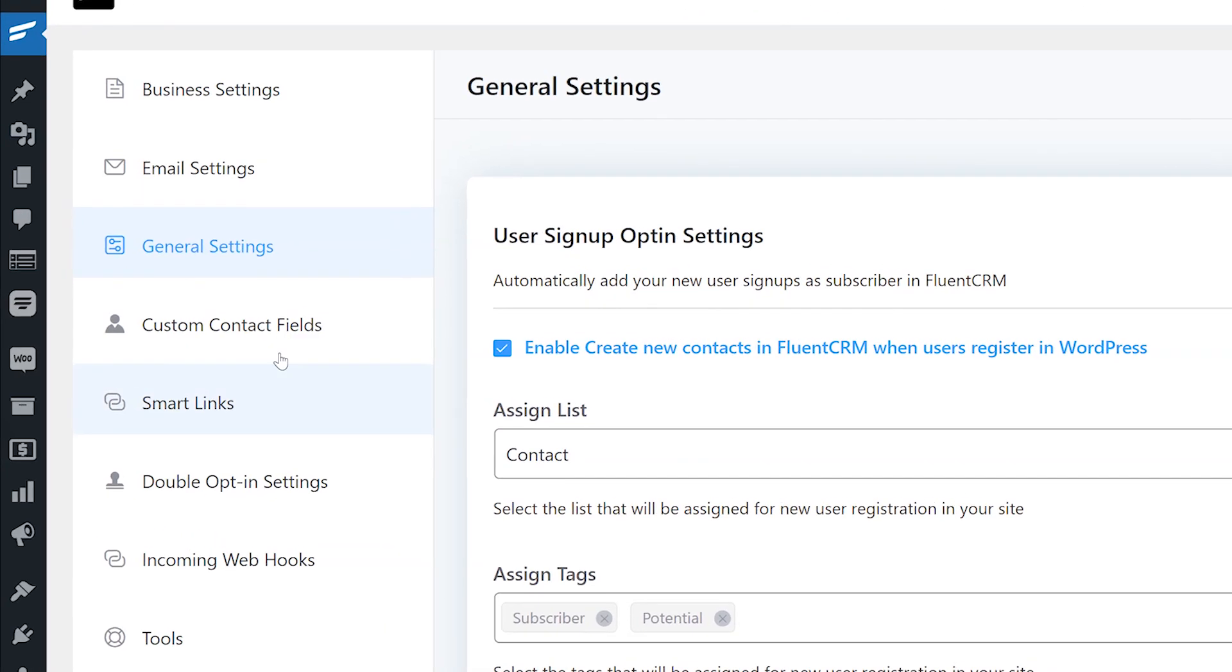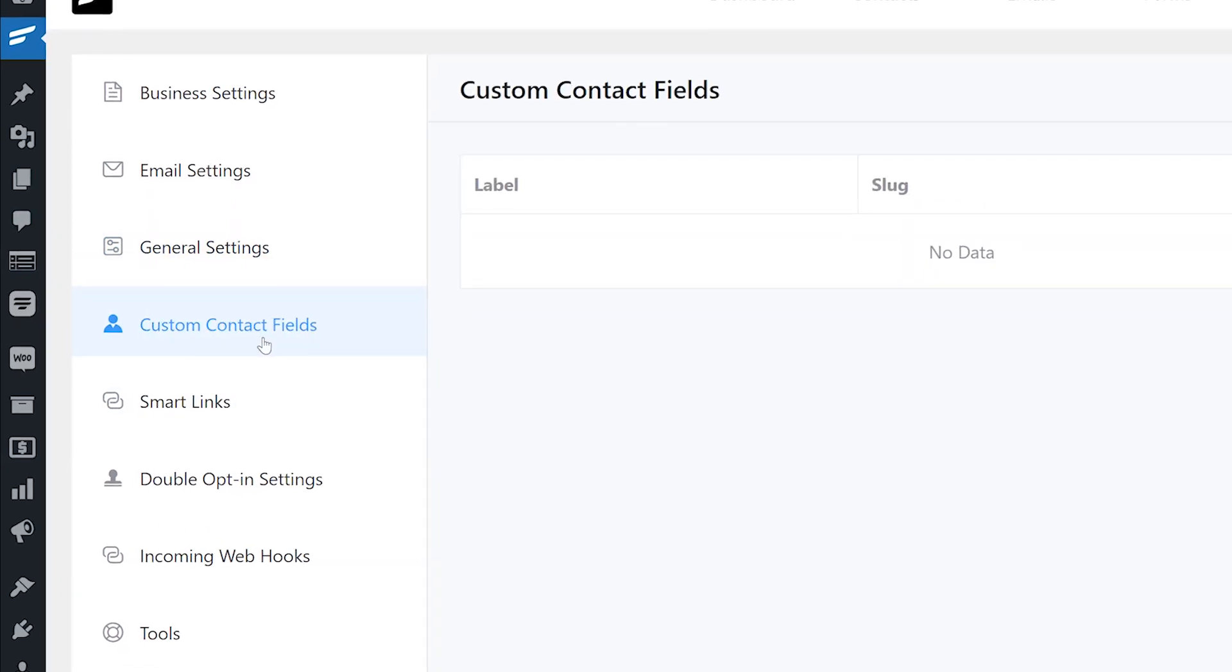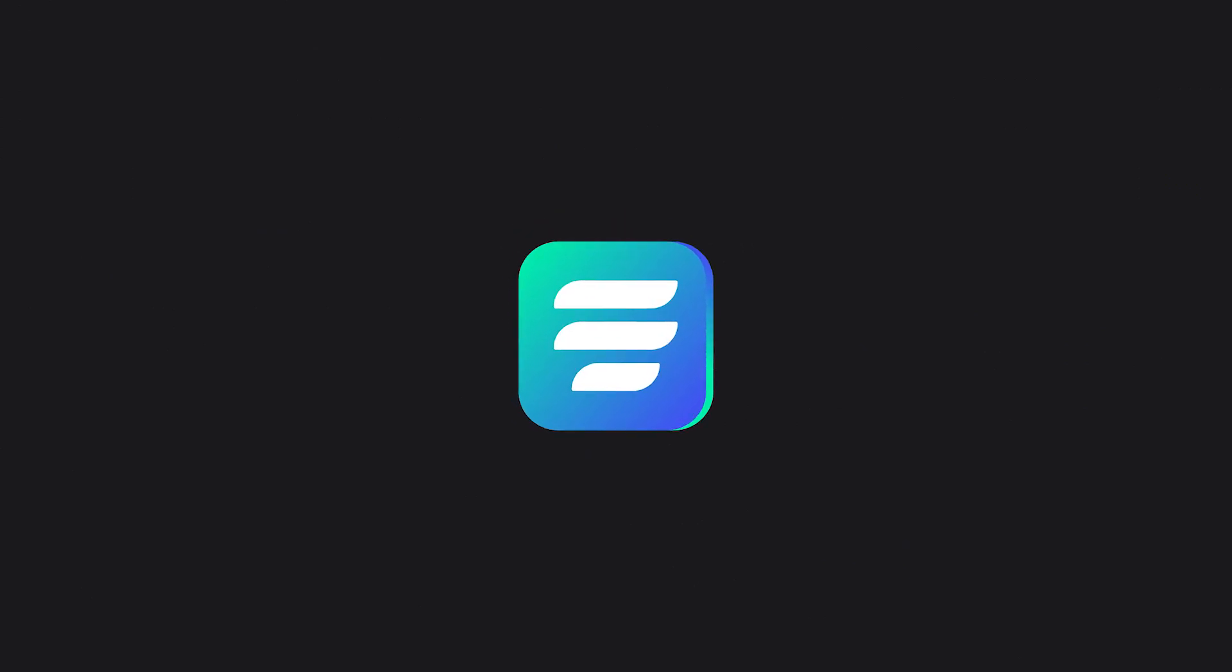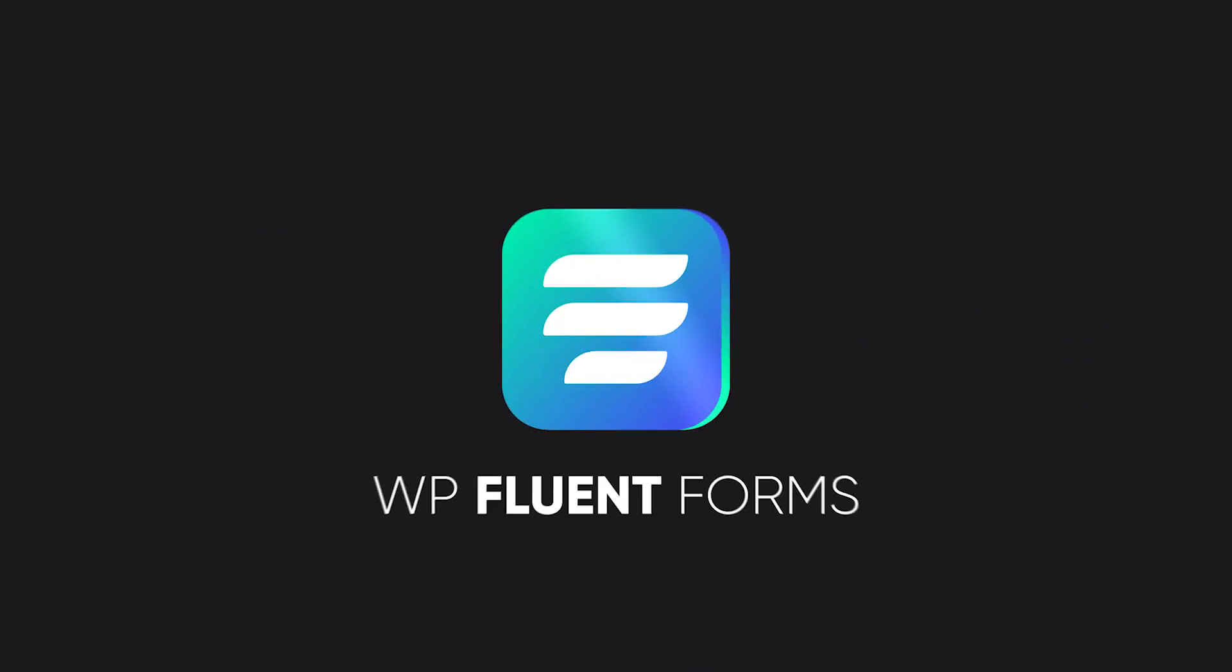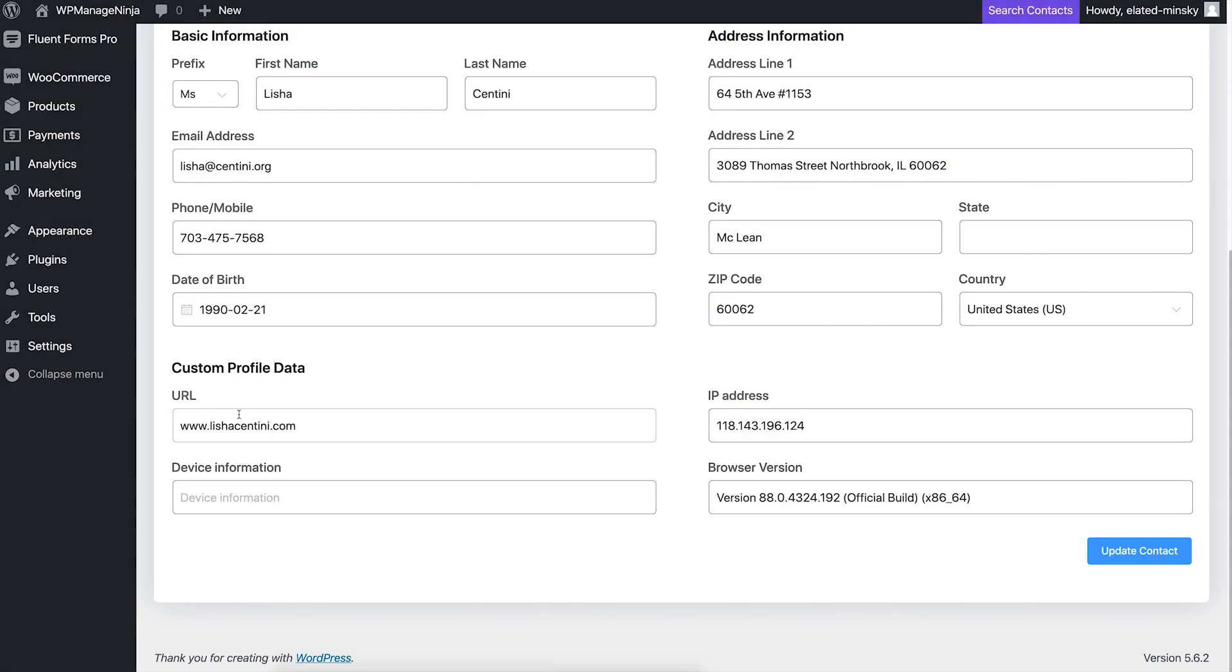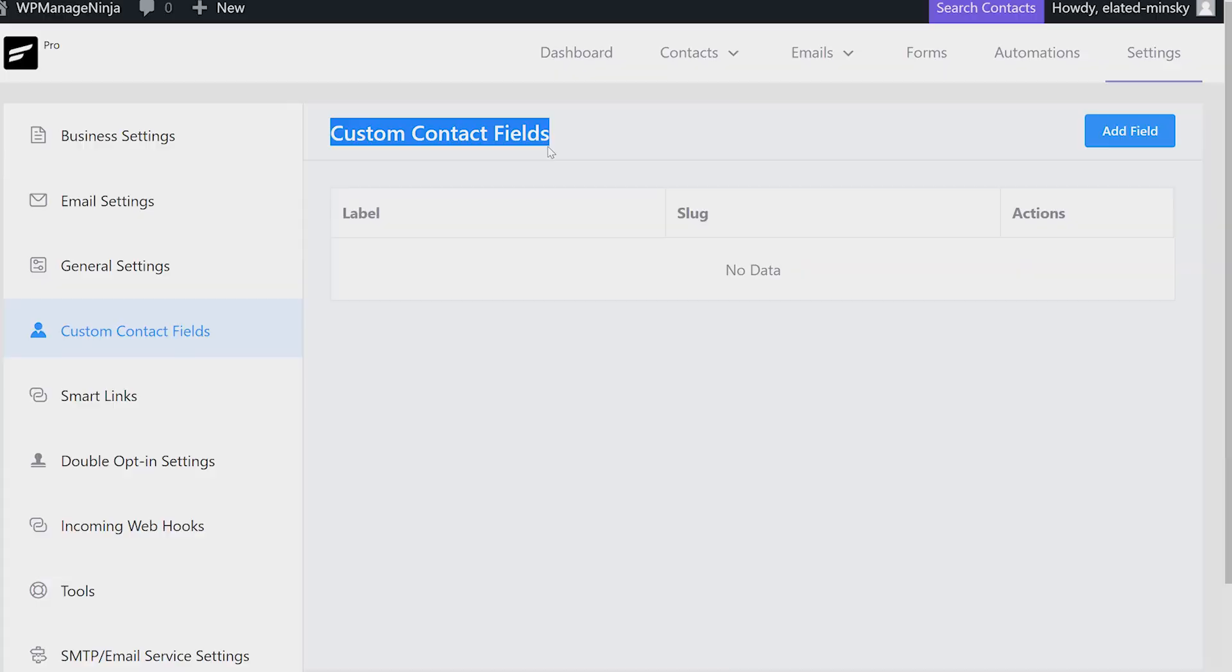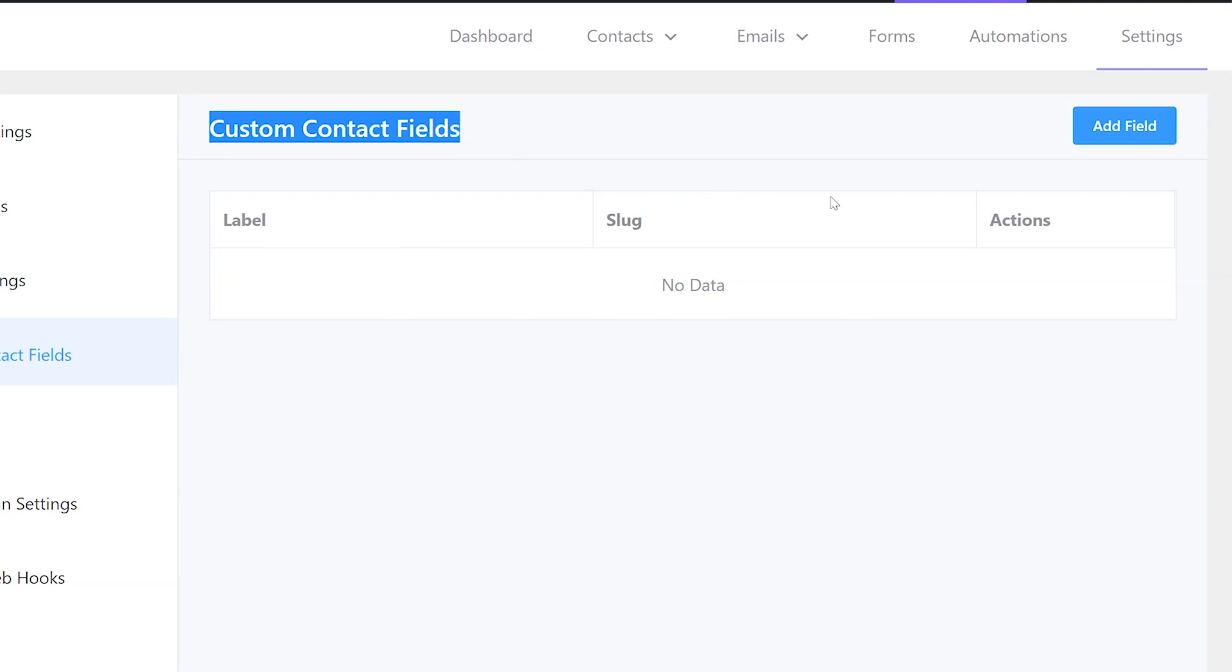The next section is more of a feature than a setting. FluentCRM lets you add custom fields to your contacts view so you can store additional information depending on your needs. This comes in handy if you're using an integration like FluentForms Pro because FluentForms is capable of pulling many additional pieces of information. Custom fields lets you store this added information in an organized and secure way. For instance, on our system, we wanted to store a contact's conversion URL, date of birth, IP, and username. To do that, we open up the custom contacts field tab and click on add field.